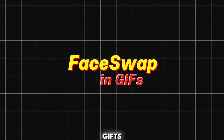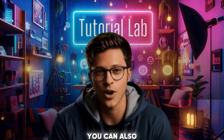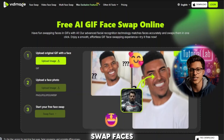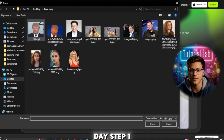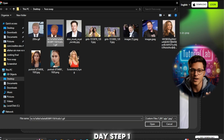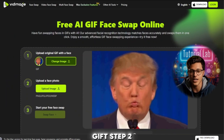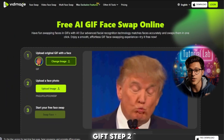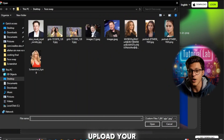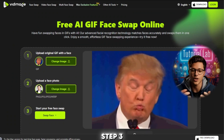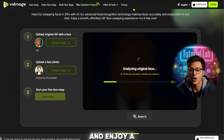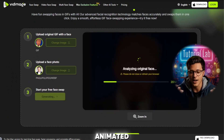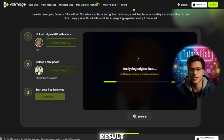Face swap in GIFs — you can also swap faces in animated GIFs, two free per day. Step 1: Upload your GIF. Step 2: Upload your face image. Step 3: Click swap and enjoy a fun animated result.